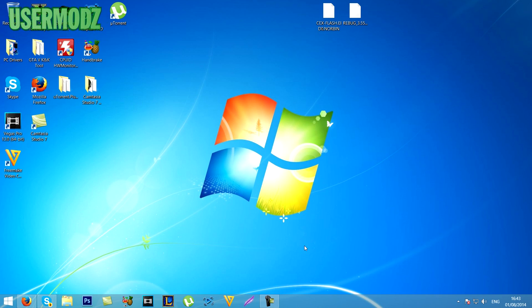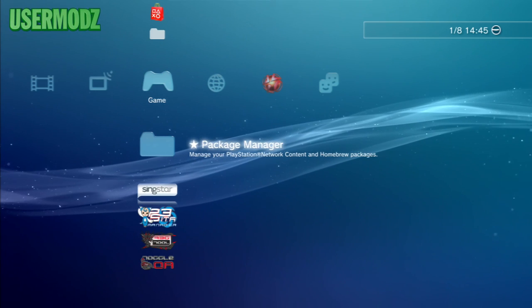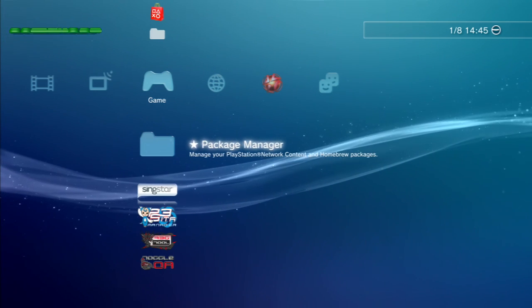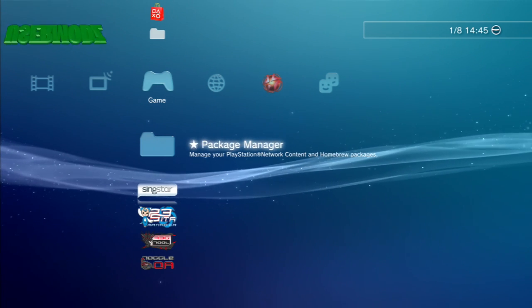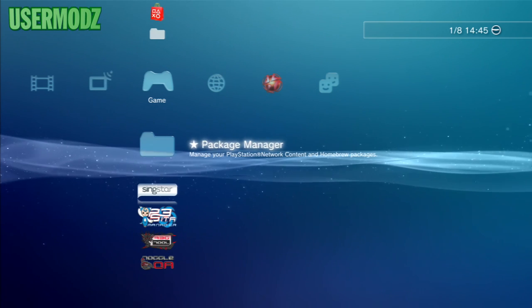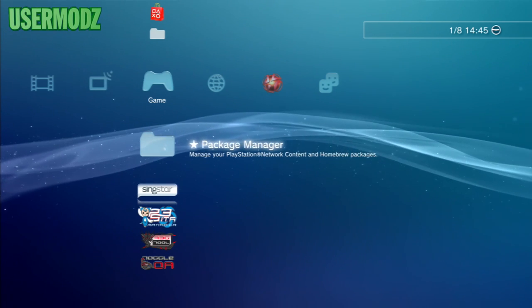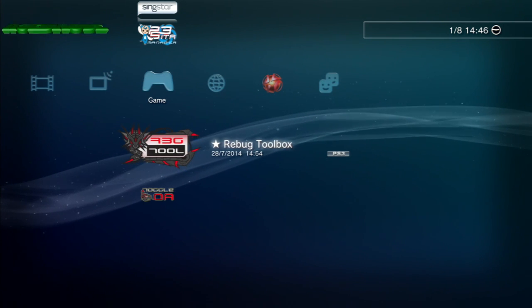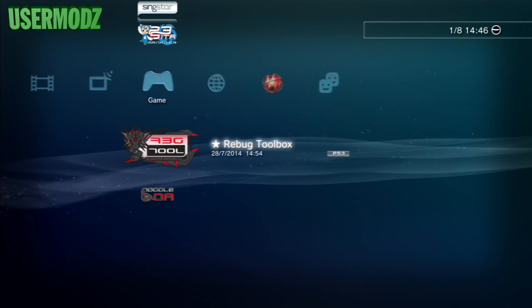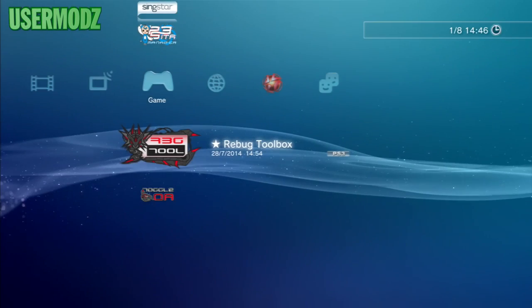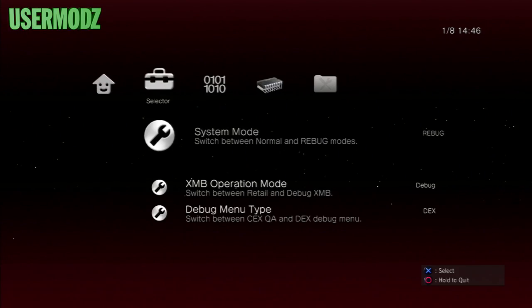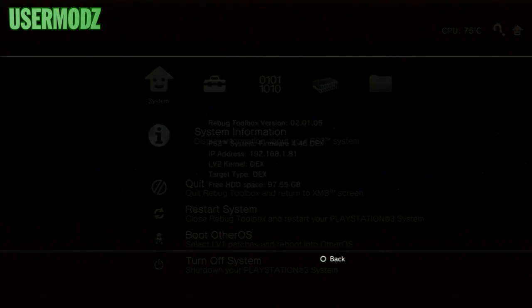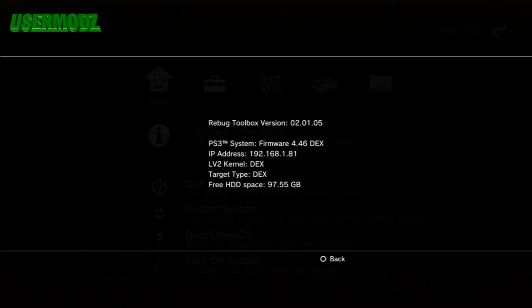I'm now on my PS3. What we're gonna do is swap the two kernels and rewrite the target ID in flash to convert our system back from DEX to KEX. If you don't have it already, install REBUG TOOLBOX. You must be on REBUG 4.46 DREX or else this is not gonna work. Open REBUG TOOLBOX, then go to the KEX/DEX section. First, confirm you're on DEX — under system information it should say LV2 kernel DEX and target type DEX.